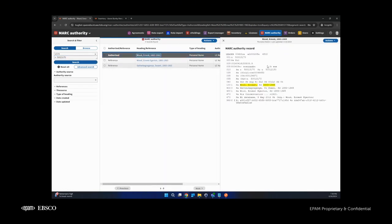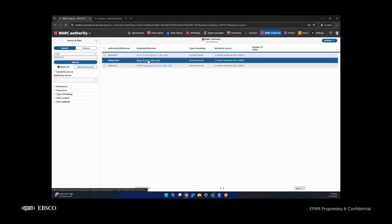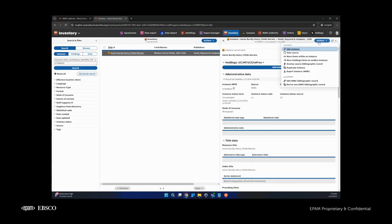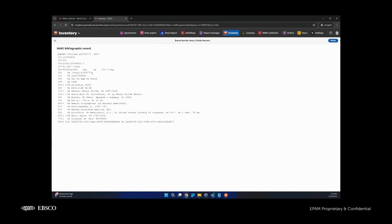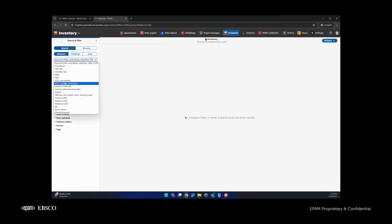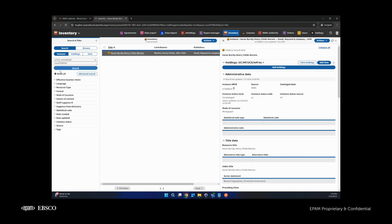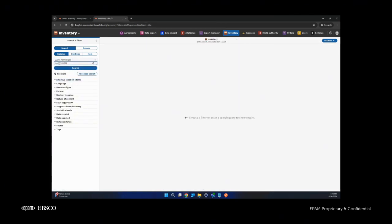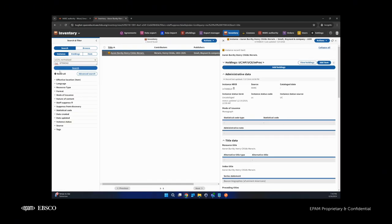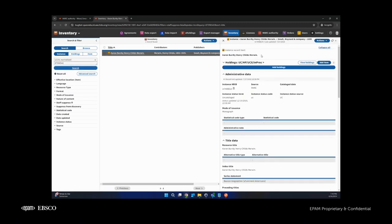In the MARC authority app, this search option also searches by subfield Z of the LCCN field. For example, using normalization, the same record is found. Also, in the inventory application, the same option was implemented for MARC BIB records. For instances, for example, we have this record with the following value. Let's try to find it using the LCCN normalized search option. As you can see, the same record was found. The same normalization rules also apply here — with extra spaces, without spaces, and even without the prefix itself, the searched record is available.